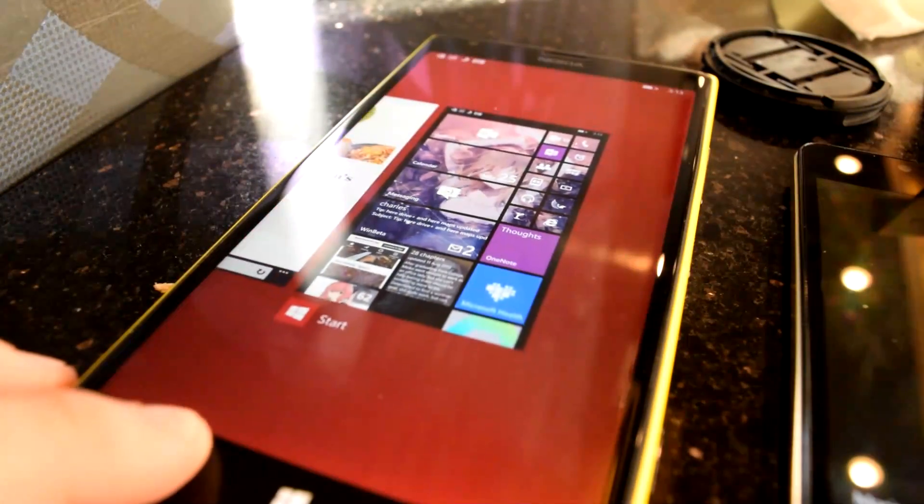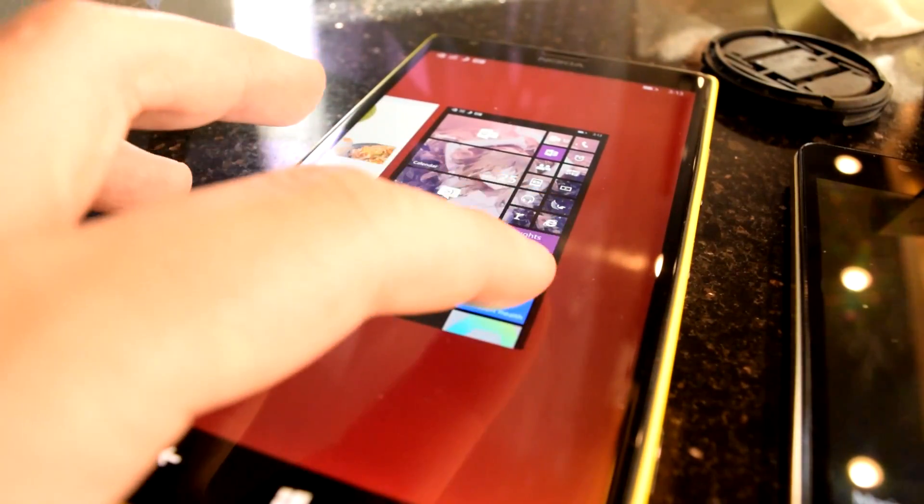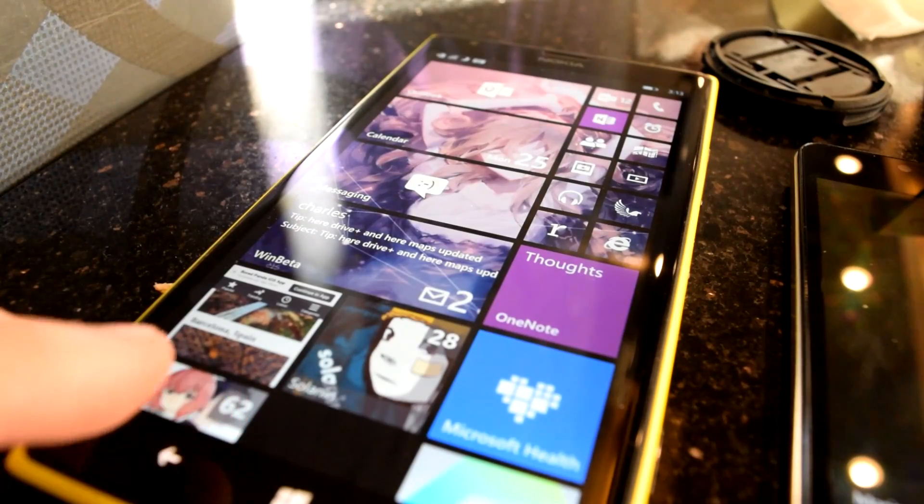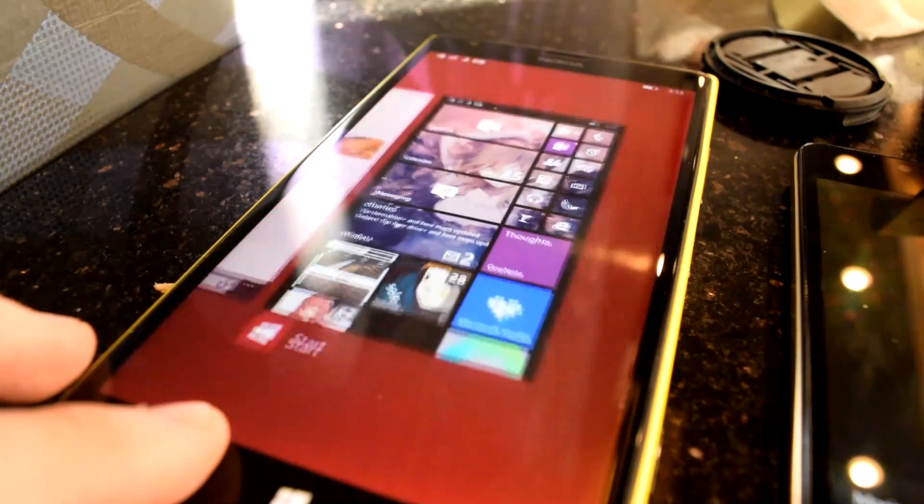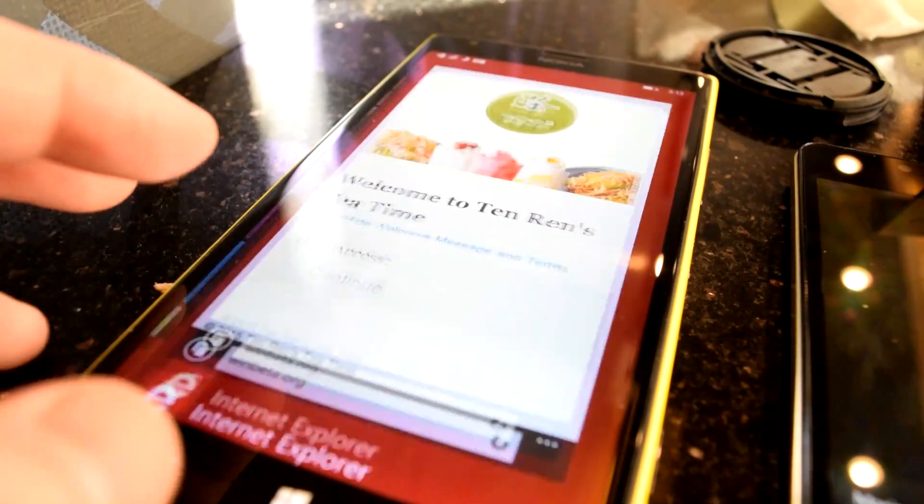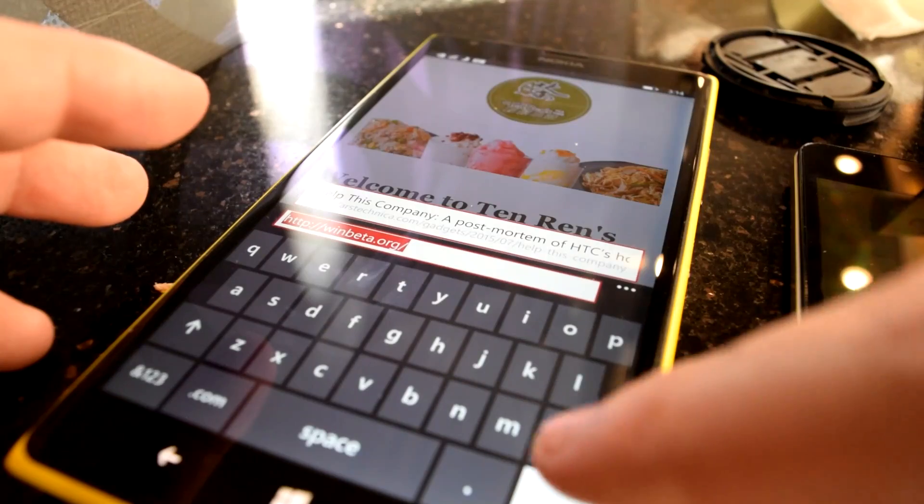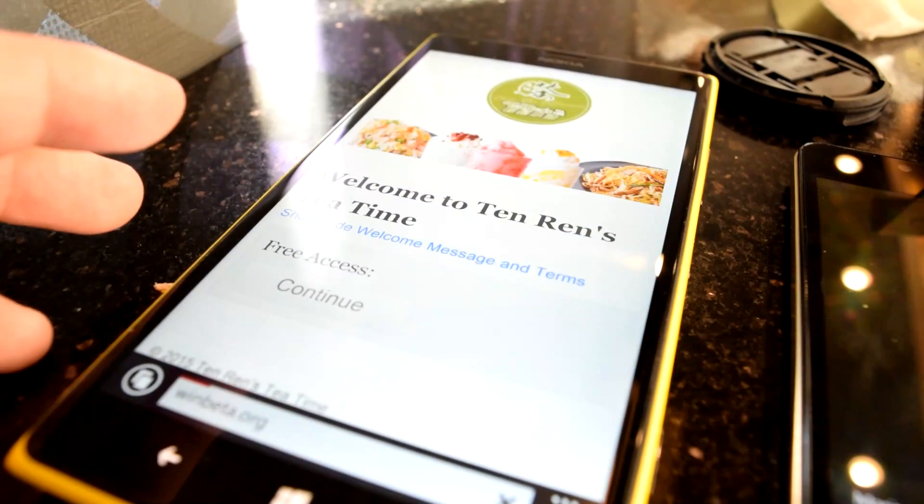Multitasking has been an elegant proposition since it was introduced to Windows Phone. To actuate it, simply hold the back button, and several of your previously used apps will appear in a horizontal list.